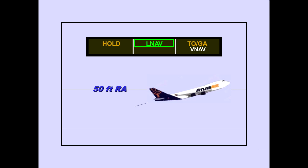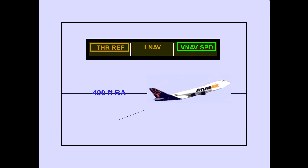At 50 feet radio altitude, the TOGA roll mode changes to LNAV and the flight director follows the pre-programmed FMC flight management computer profile, if armed. At 400 feet radio altitude, the TOGA pitch mode automatically changes to VNAV speed, and the flight director follows the pre-programmed FMC vertical profile, if armed. The TOGA mode is now terminated, and the flight director will follow the selected mode — in this case, LNAV and VNAV.